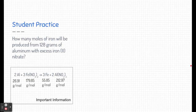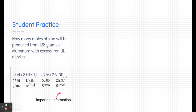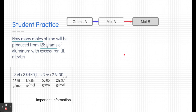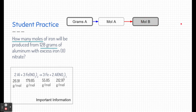Here's a practice problem — pause the video and figure it out. Some important information is provided below; not all of it is useful, but what you need is there. In this problem we're starting with a certain number of grams and trying to figure out how many moles we get — so we're going from grams of A to moles of B. We don't even need to go all the way to grams of B.